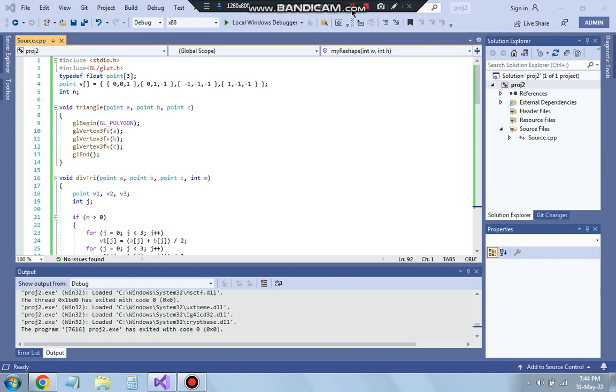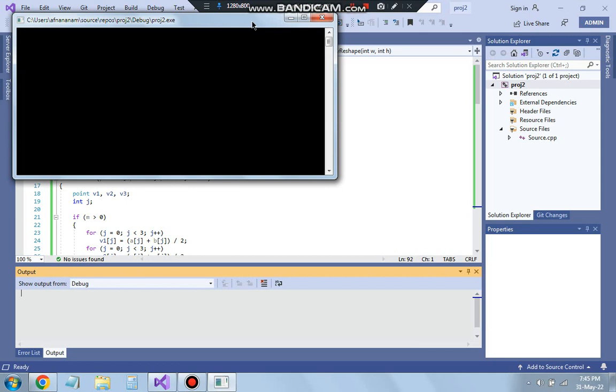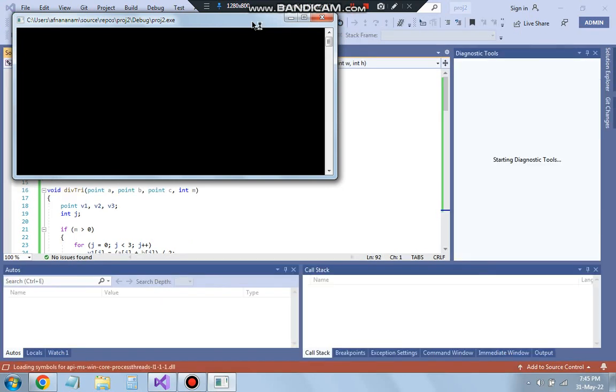Hello everyone, today in this video we will be talking about the fifth program which is Sierpinski gasket and let me show you the output of how it looks and let's see the working behind it how to get that.